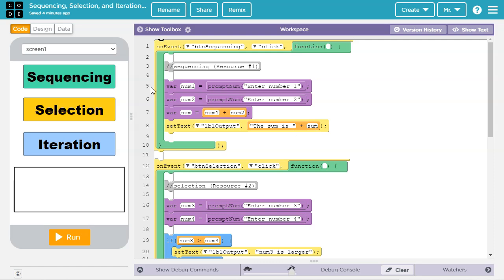This algorithm executes these four lines in order to solve the problem, the problem being what is the sum of num1 and num2, and is an example of sequencing.